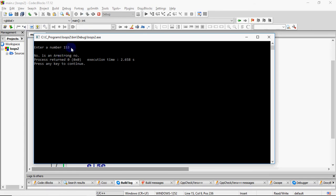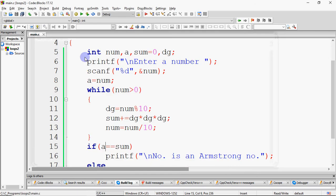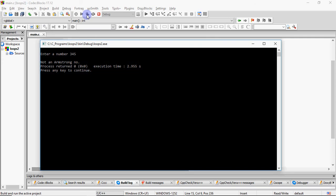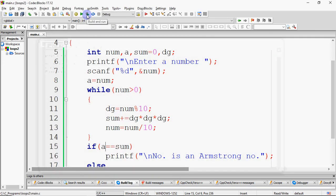If I enter 153, it prints that the number is an Armstrong number. And if I enter 345, it says that is not an Armstrong number. That is how we check whether a 3-digit number is an Armstrong number or not.